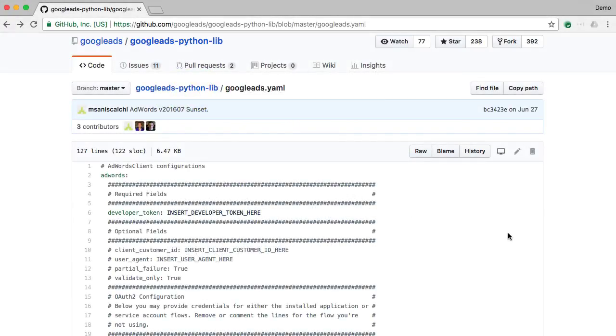The Python client library expects to find a configuration file called googleads.yaml in your home directory. Navigate to this file in the GitHub project to see a sample.